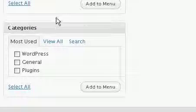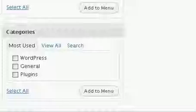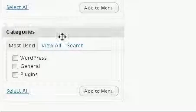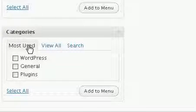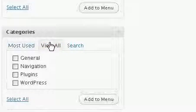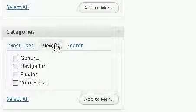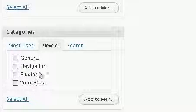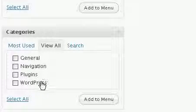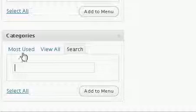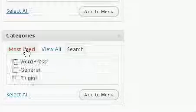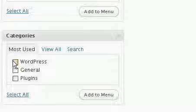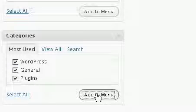Coming to the categories, you can add your own categories to the menu here. These are the most used categories by me on this blog, but if you come to view all, you can select any other menu categories here, or you can provide a search button. But I want to describe only the most used categories, so I would choose WordPress, General, and Plugins, and add these to the menu that I have just created.